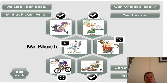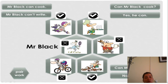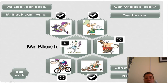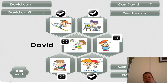Mr. Black can cook. Mr. Black cannot ride. If it's true, you can say: I can. For example: Can Mr. Black cook? Yes, Mr. Black can cook. And for the second: yes, he can also. For example: Can Mr. Black write? No, he can't.